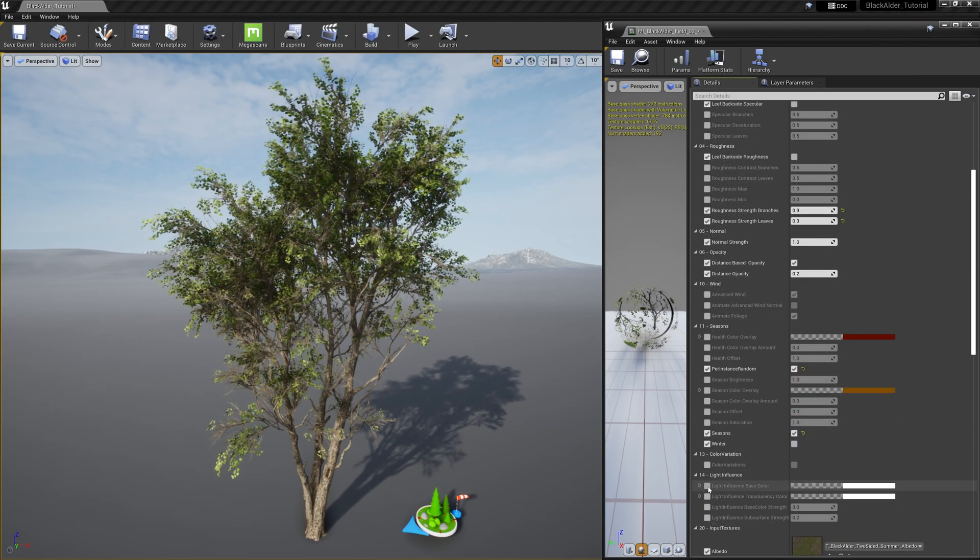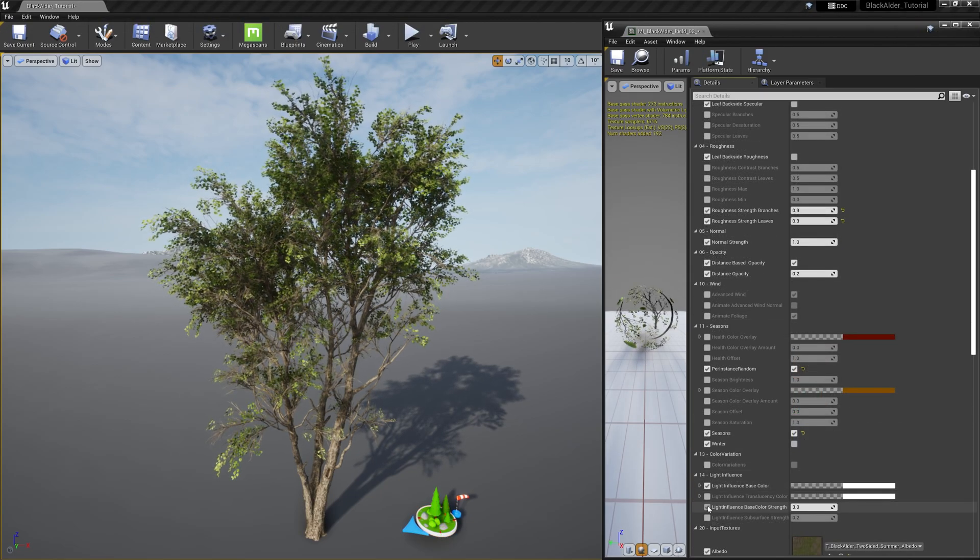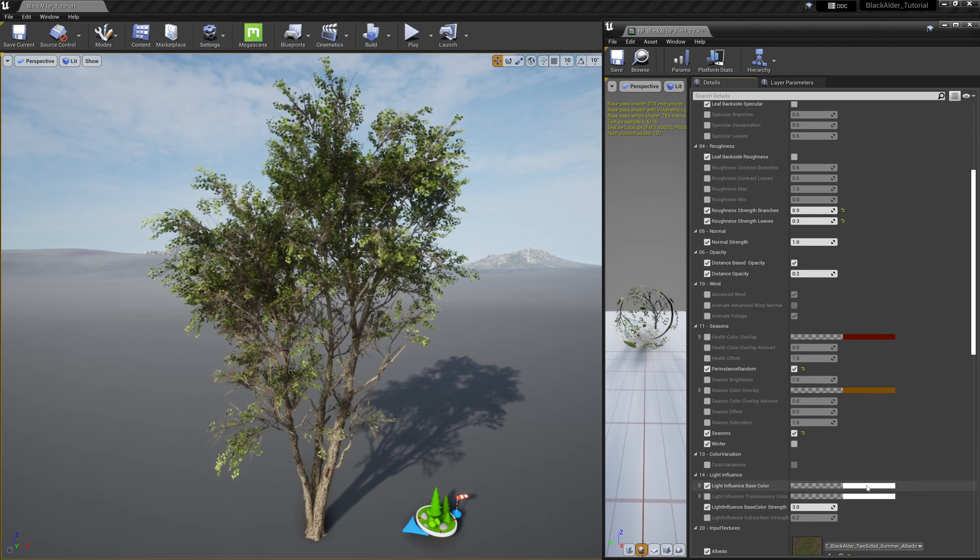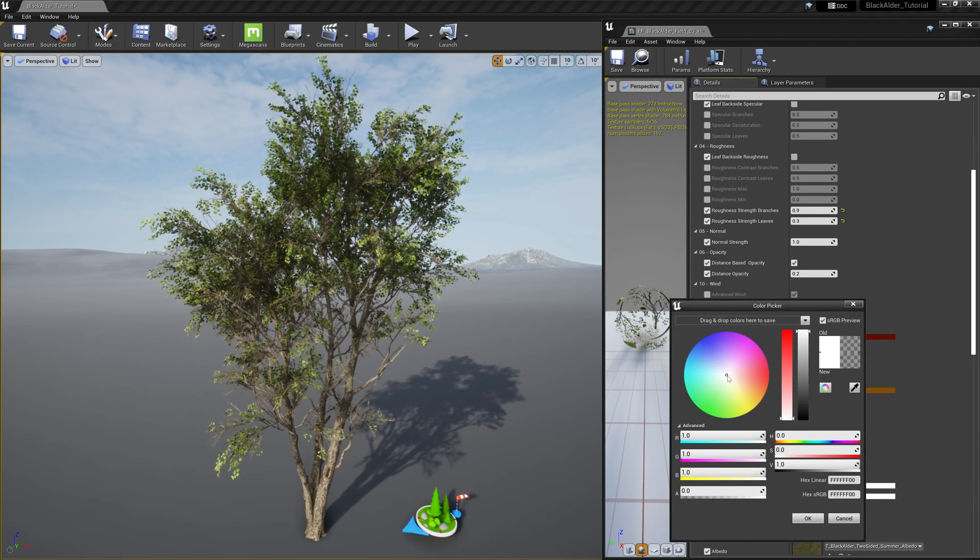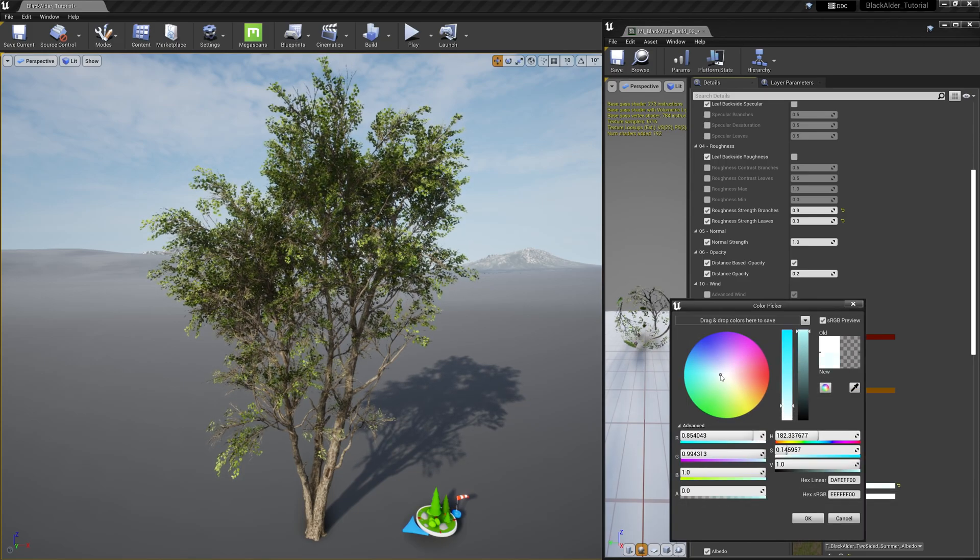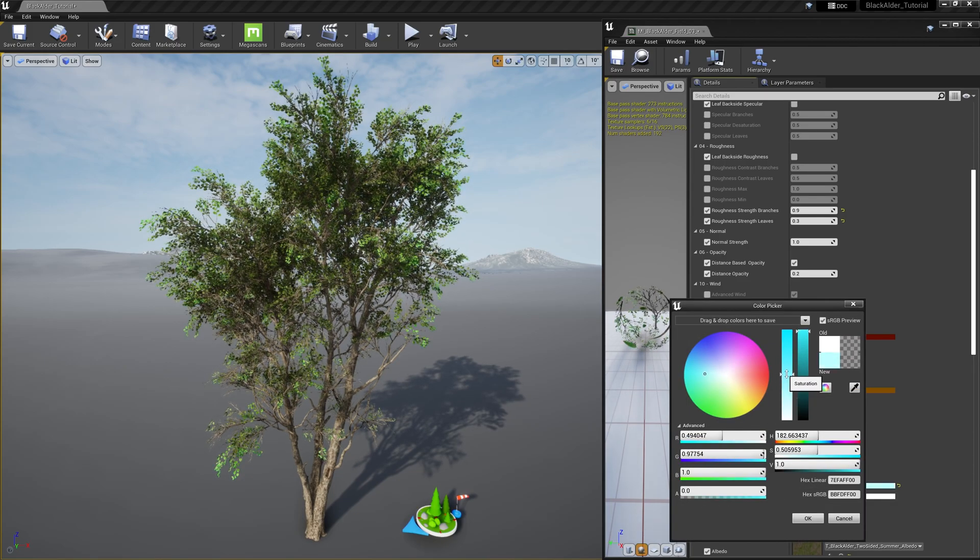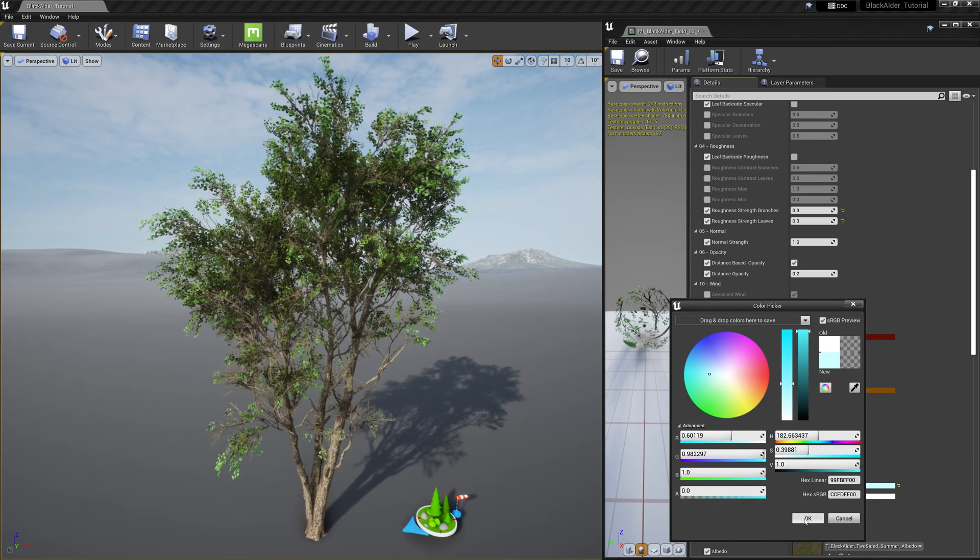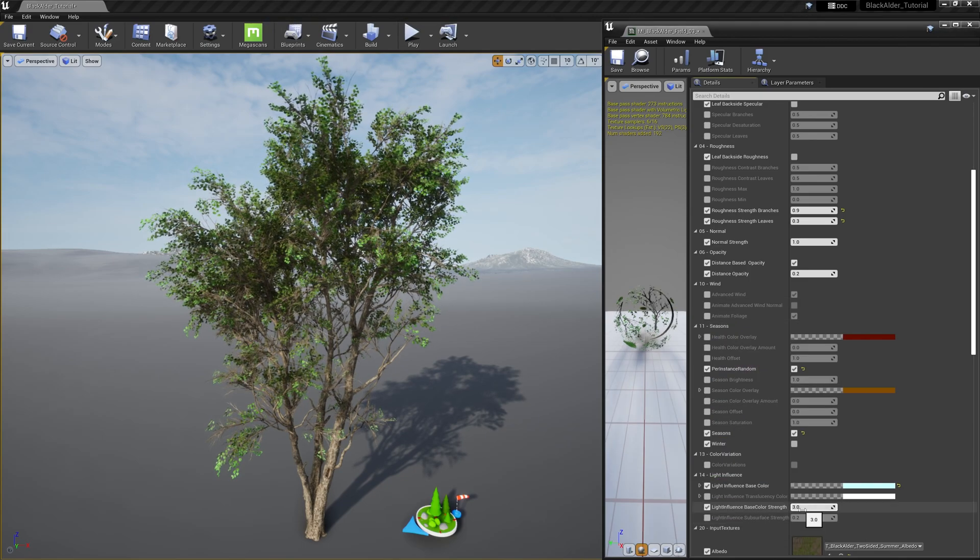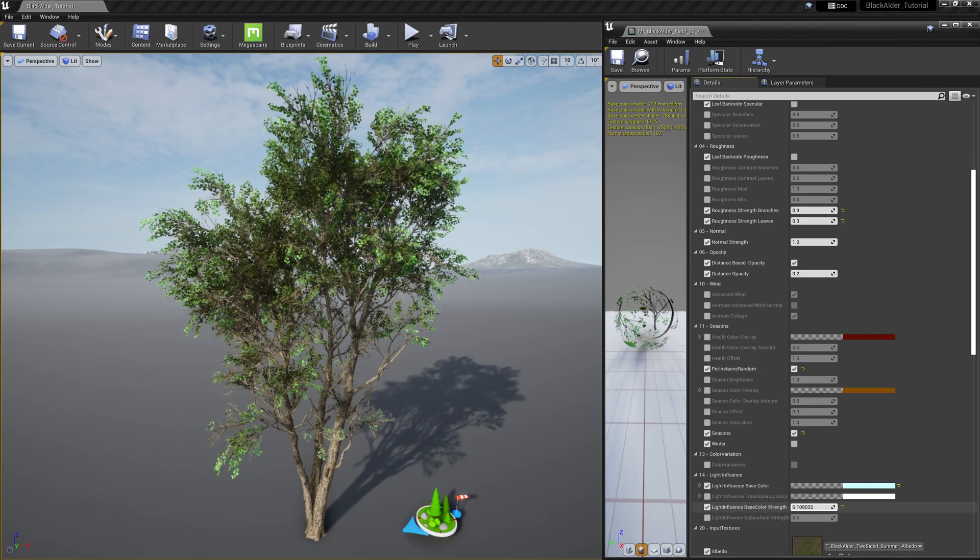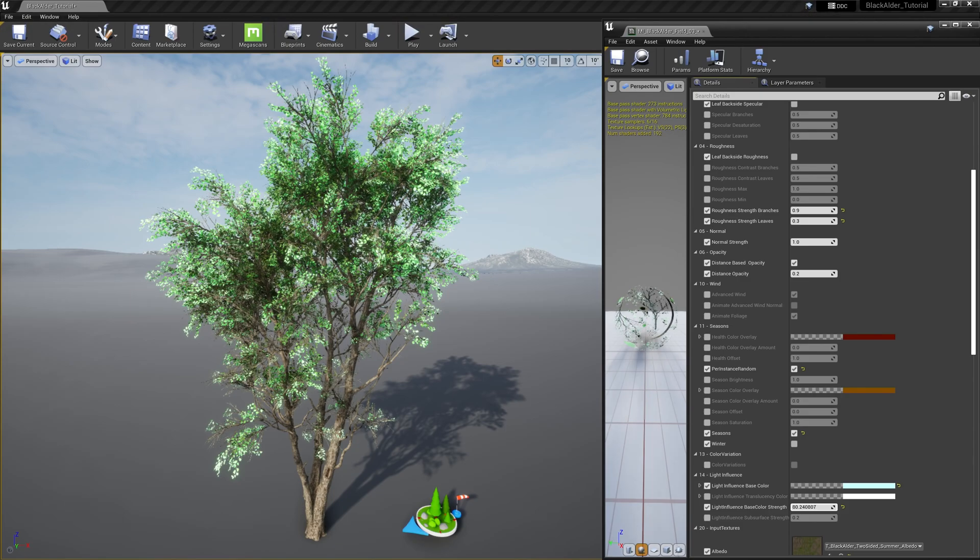Another parameter to open up more possibilities is light influence. This allows you to shift the surface and subsurface colors of the outermost leaves of the tree's shape based on vertex data and translucency masking.